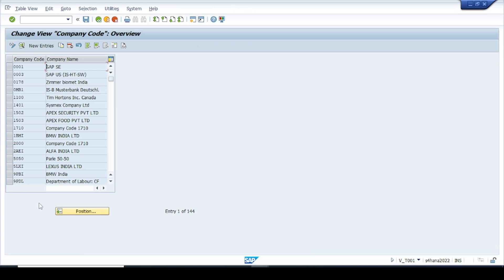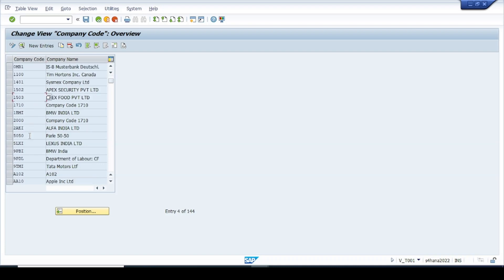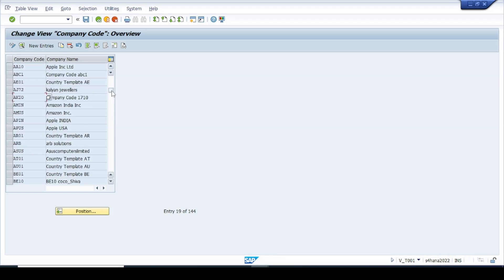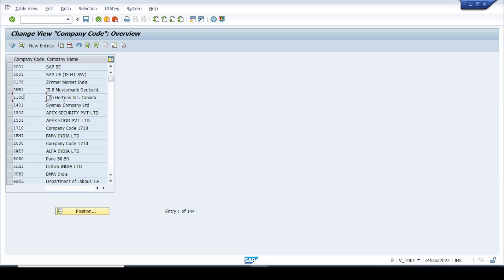The system brings us to a screen where we can see many company codes already created, since this is a test environment. In a real-time project you will not find any pre-existing company codes — you are the one who creates the company code for the first time. So we need to click on 'Create New Entries.'